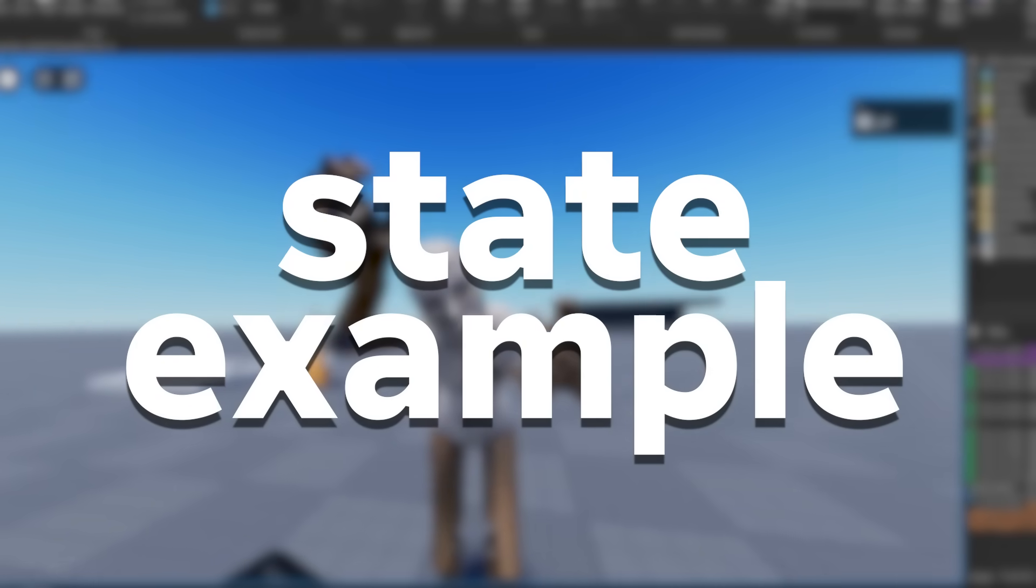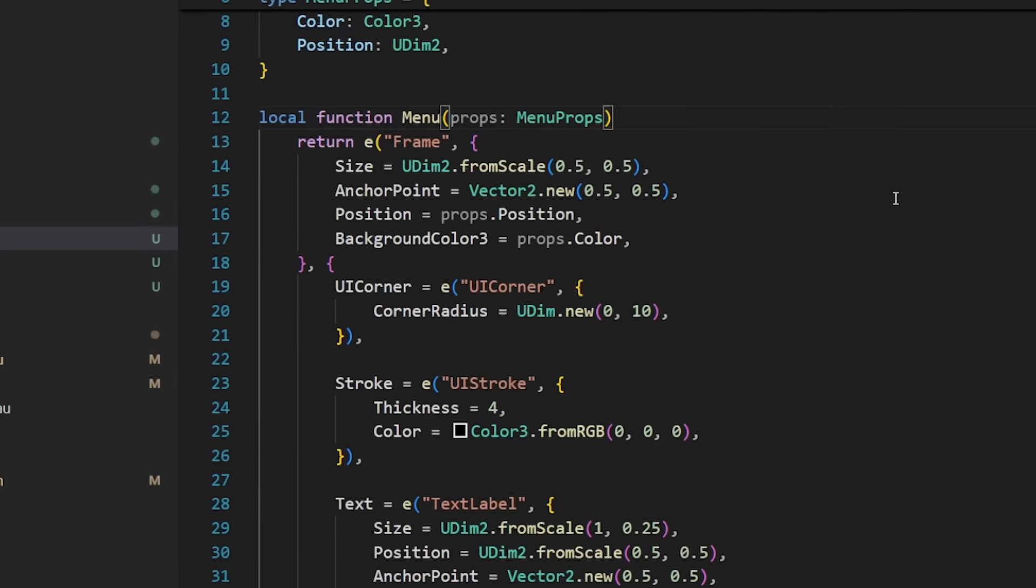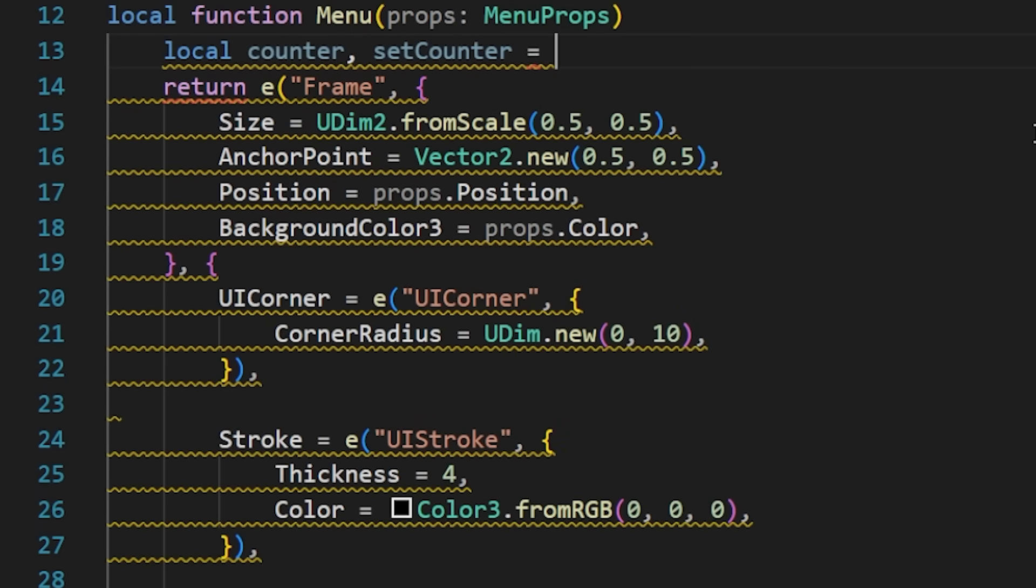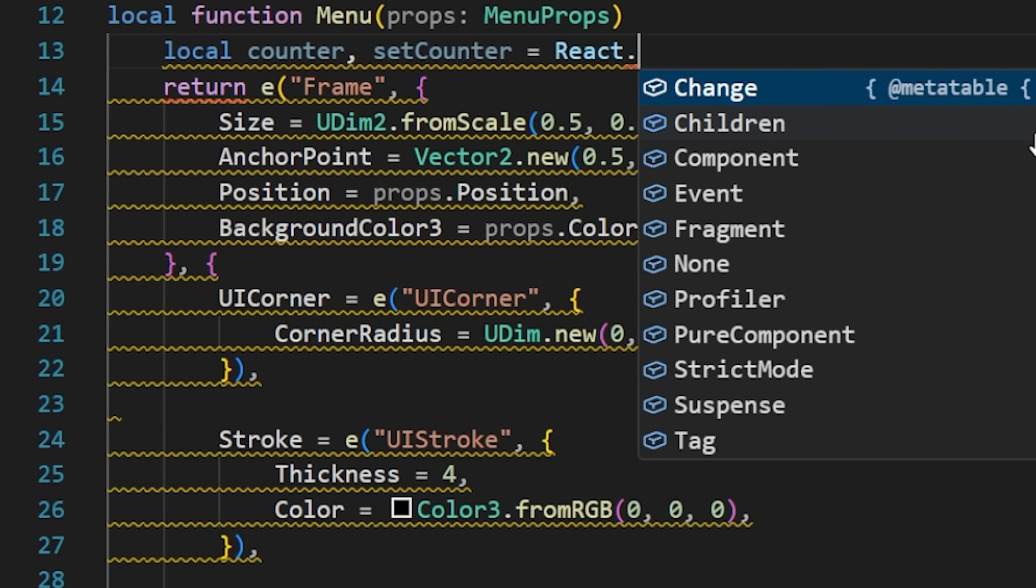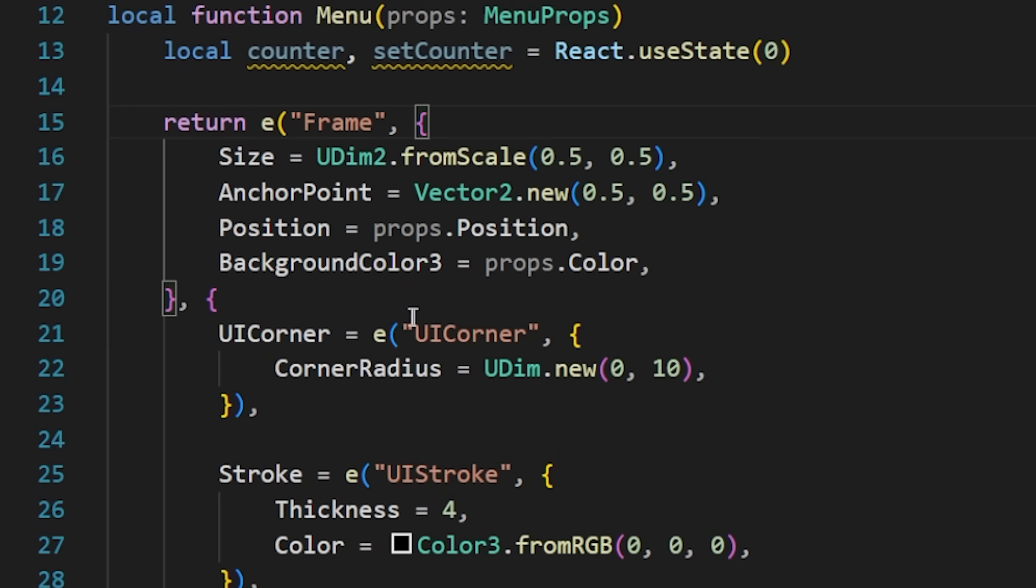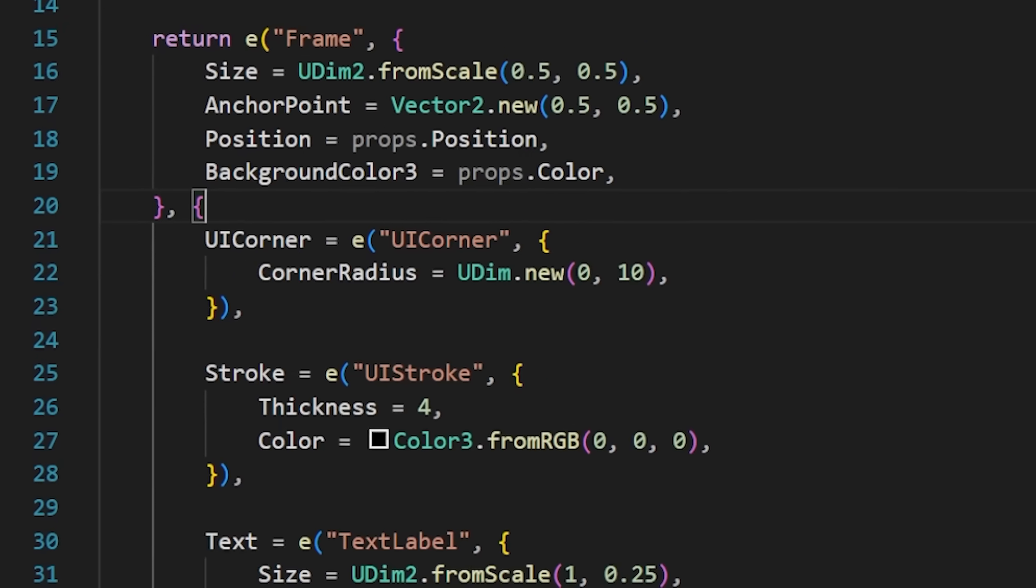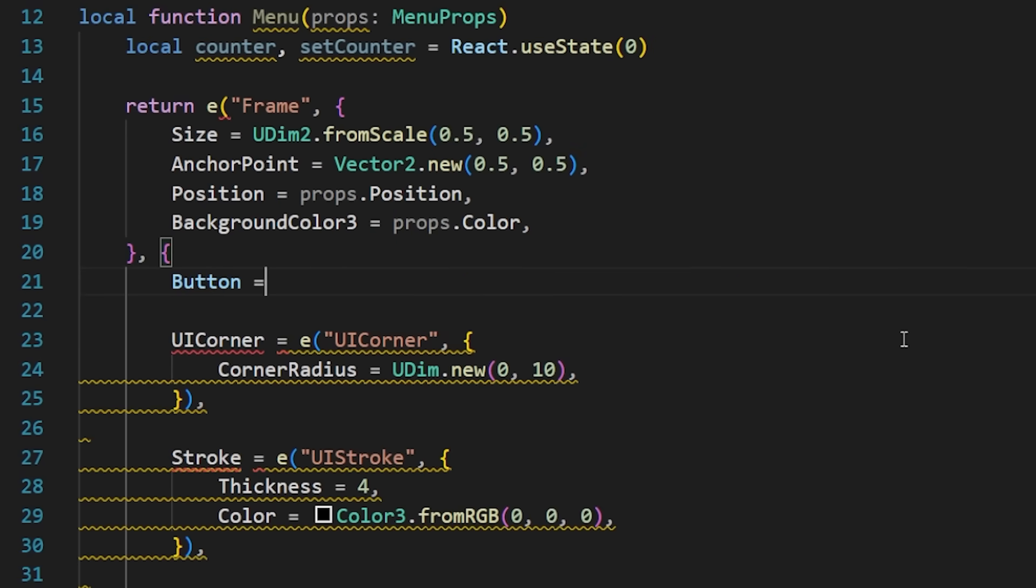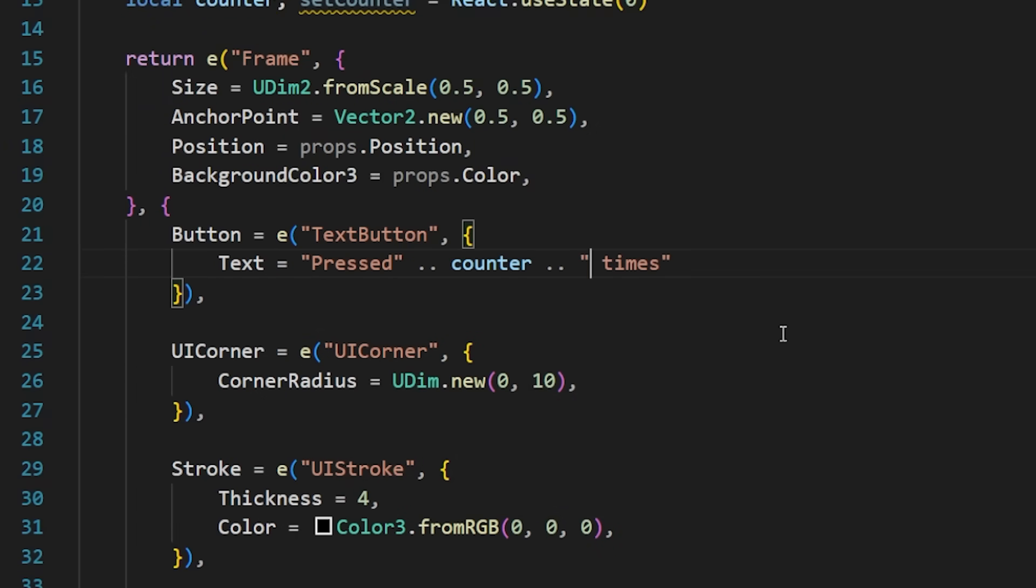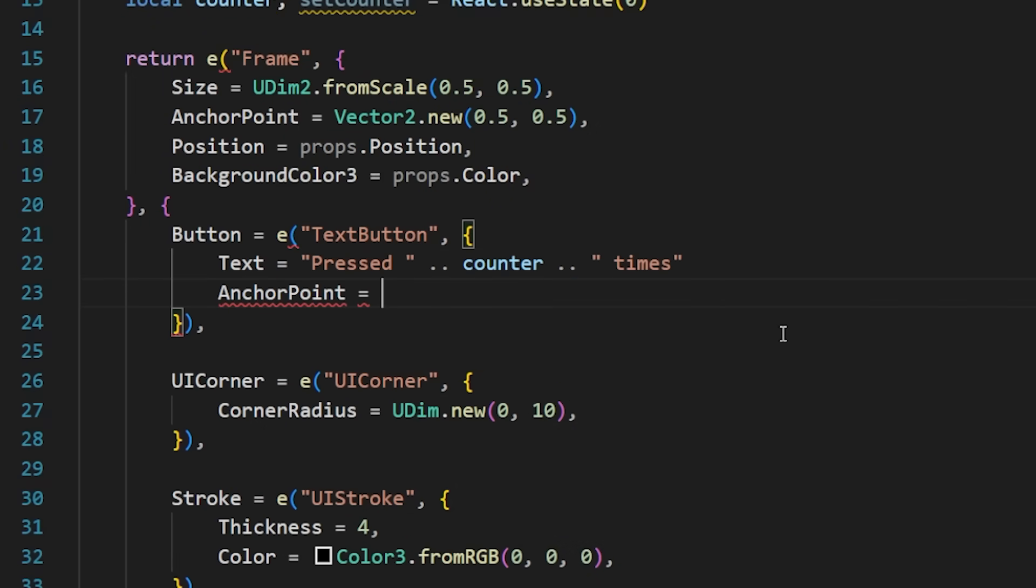Now let's code the counter state into our menu component. I'm going to create the counter and setCounter variables by using React useState. And then I'm going to create this text button here and use the counter variable within the text.